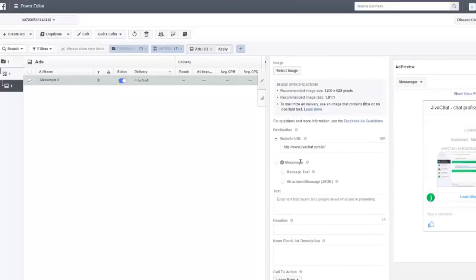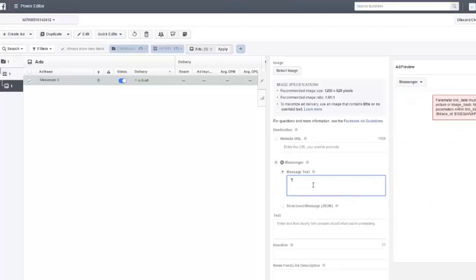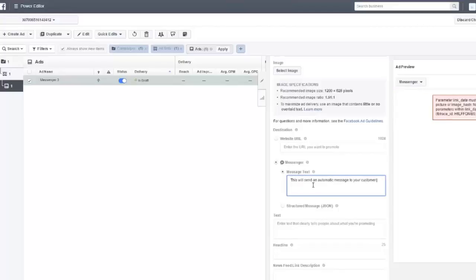After that, you have the ability to click here and create an automatic message that your clients will receive when they click the send message button. This is really important. Here is where you actually create this message.